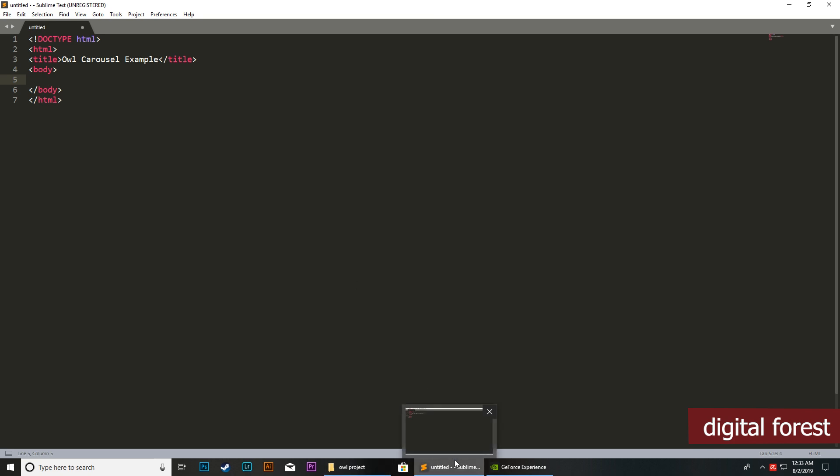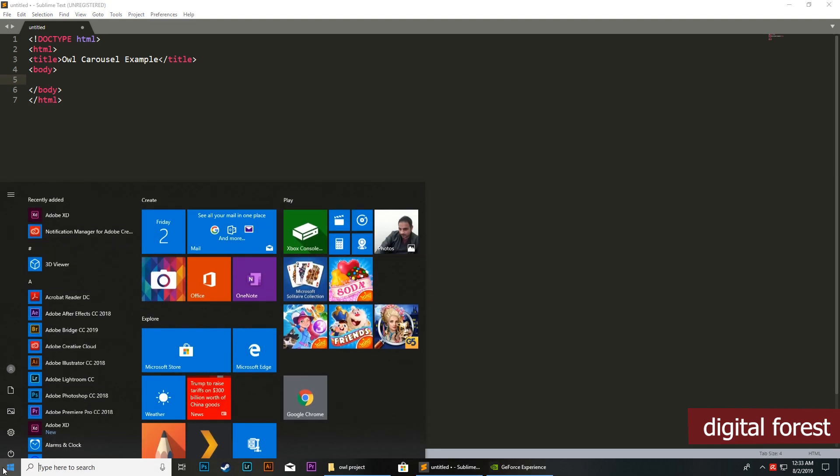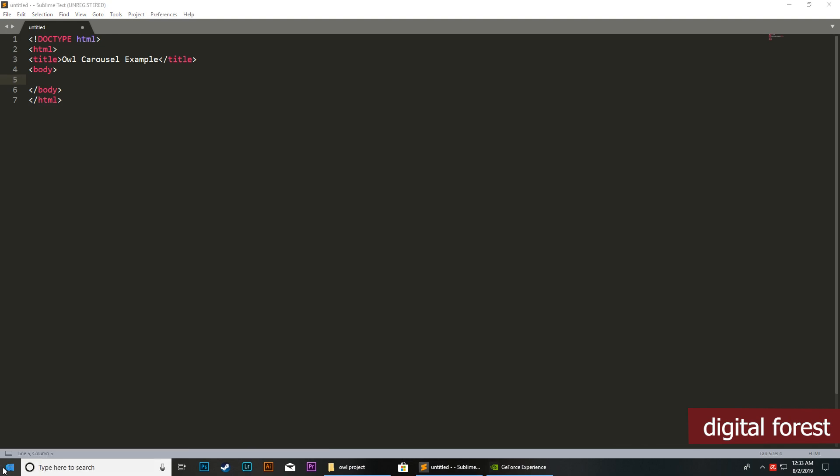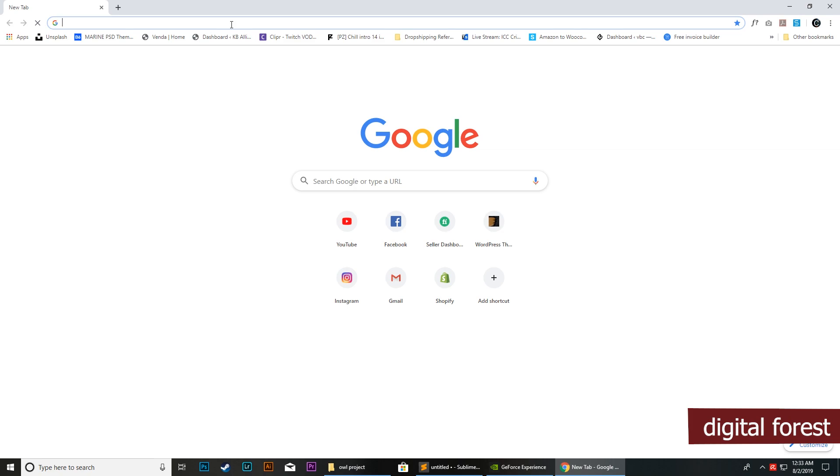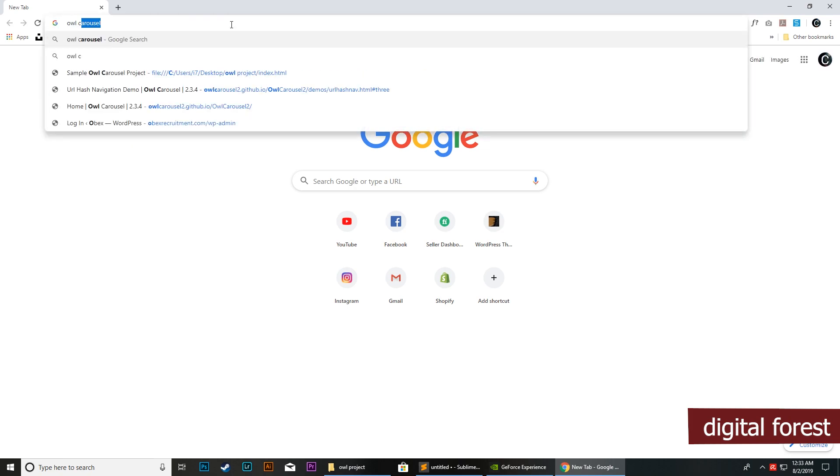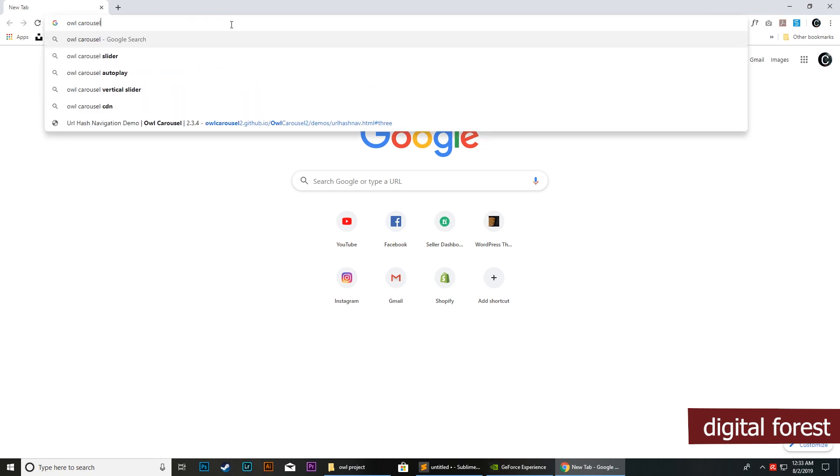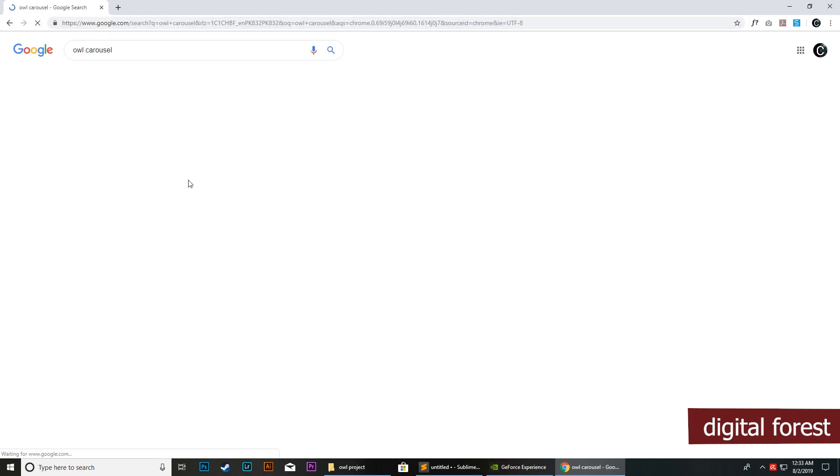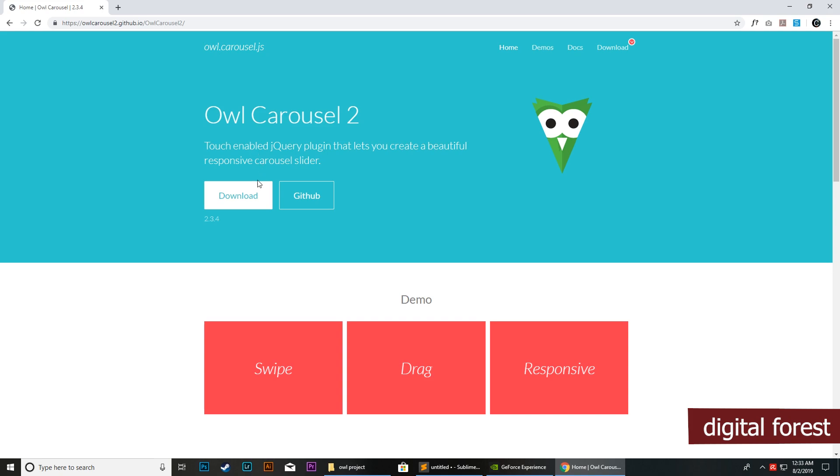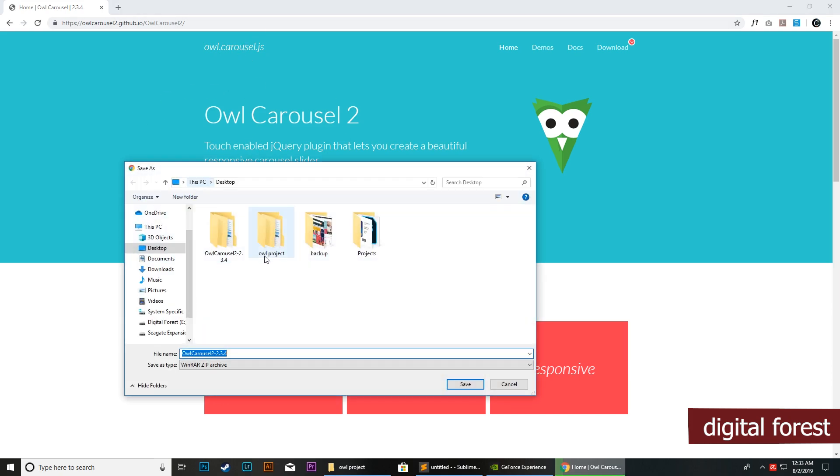Next, we need to download the Owl Carousel from its official website. For this, we need to make sure you download the latest version. As you can see, I've already downloaded and extracted the file here.